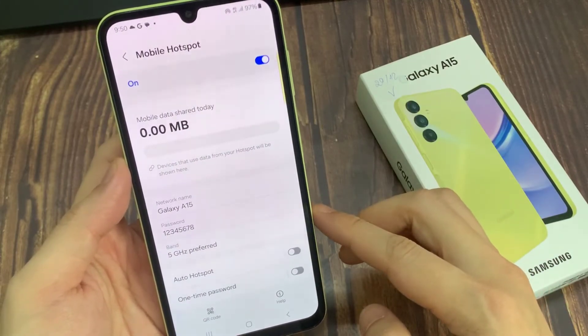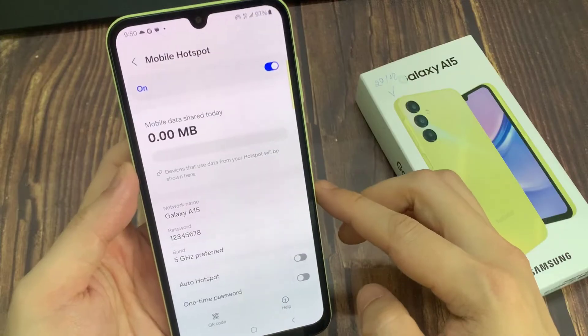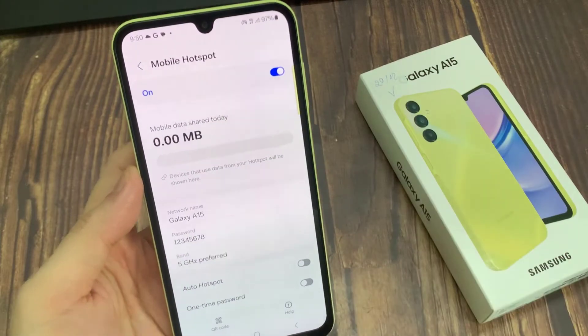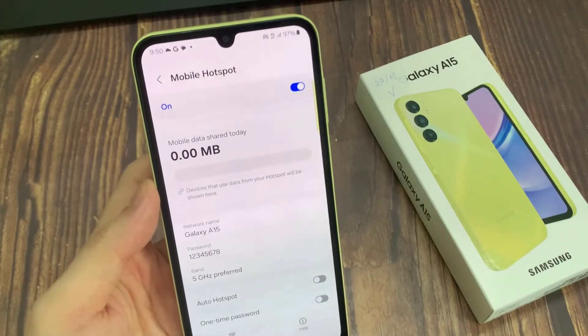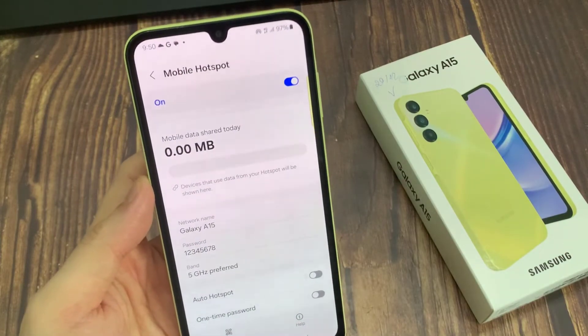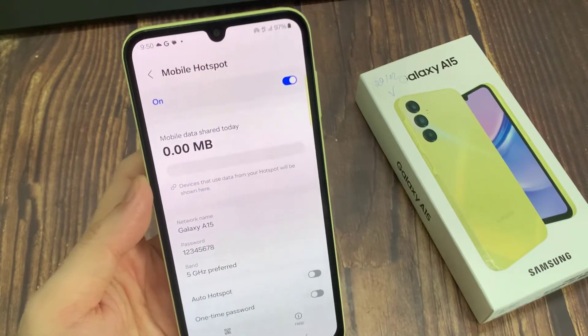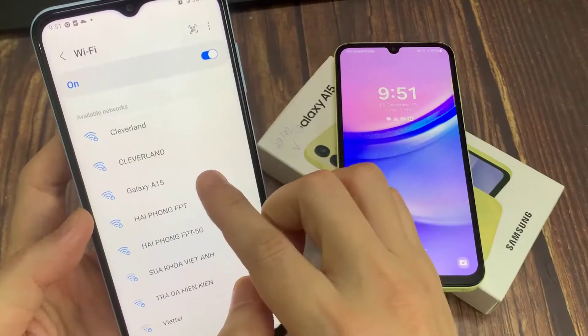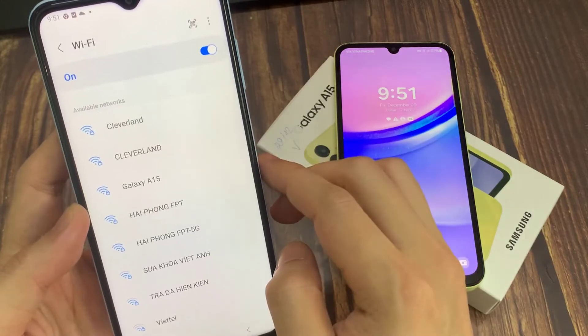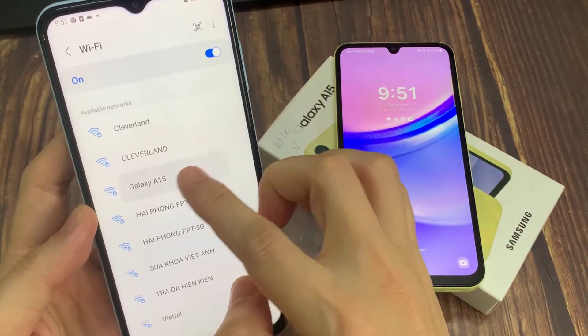Enable Mobile Hotspot. The Samsung Galaxy A15 has now been configured for use as a Wi-Fi hotspot. Thank you for watching this video.